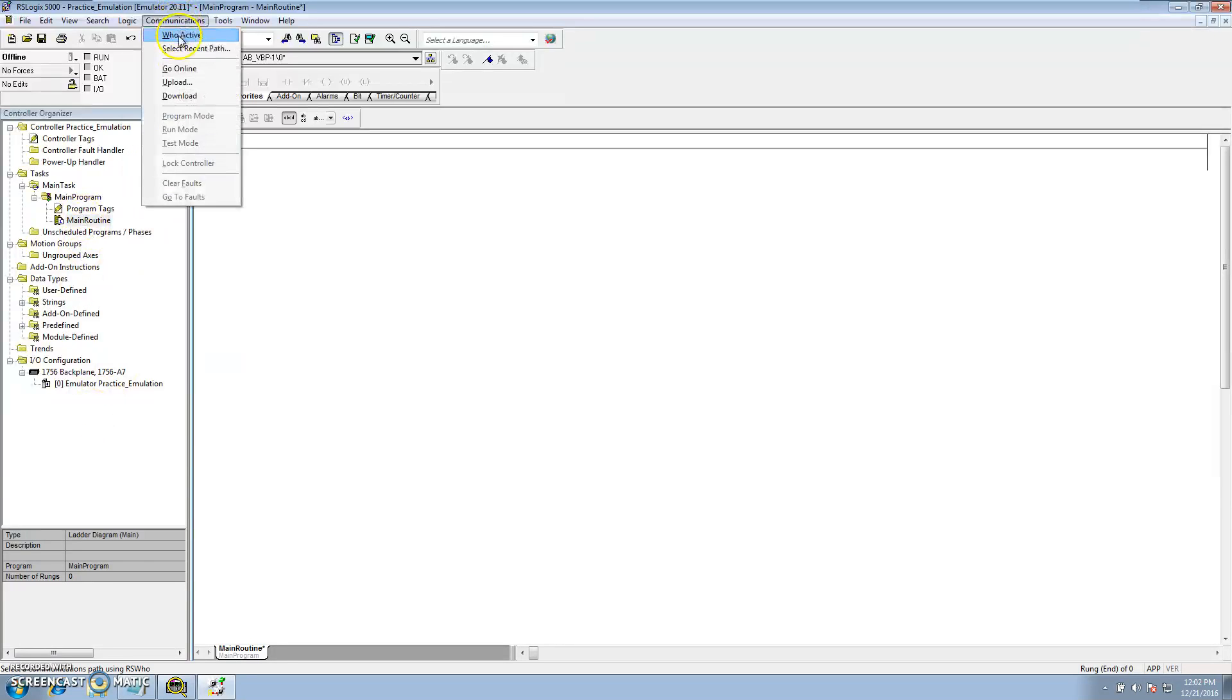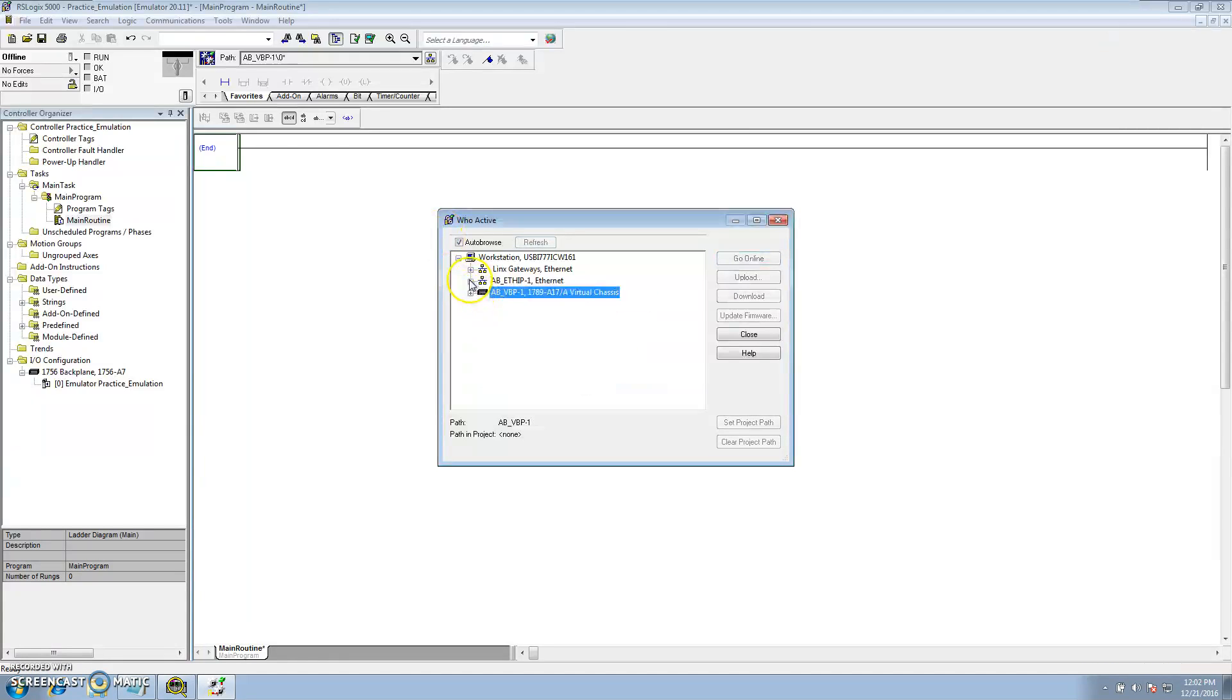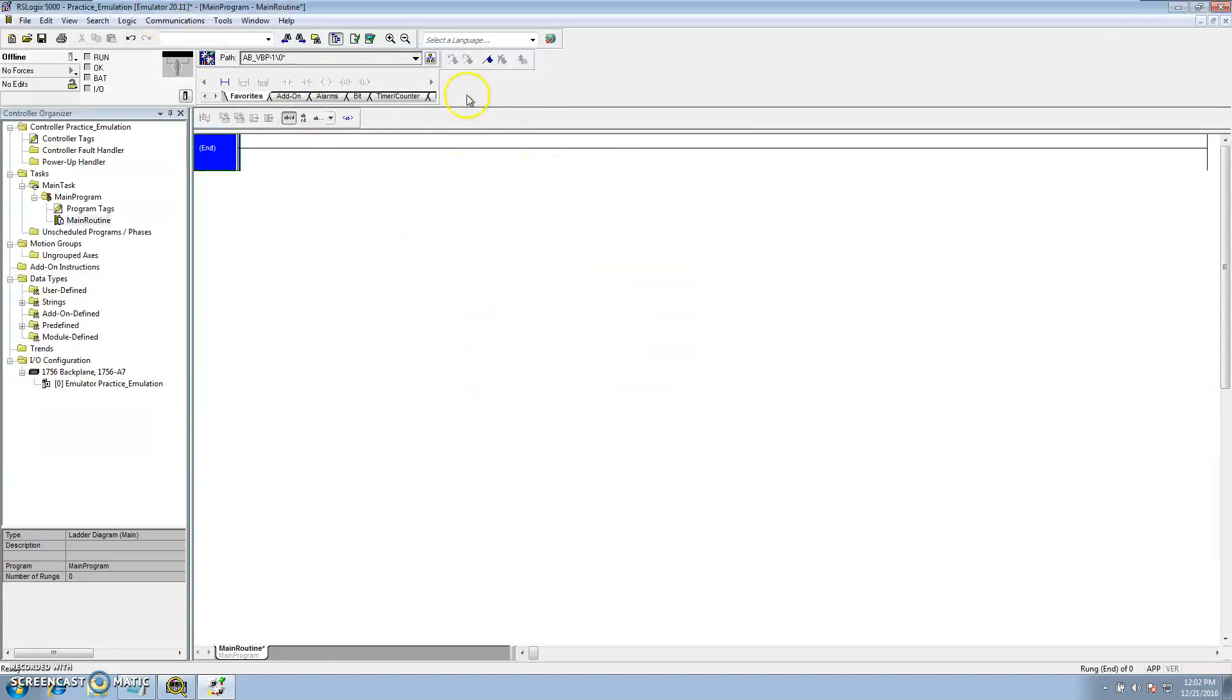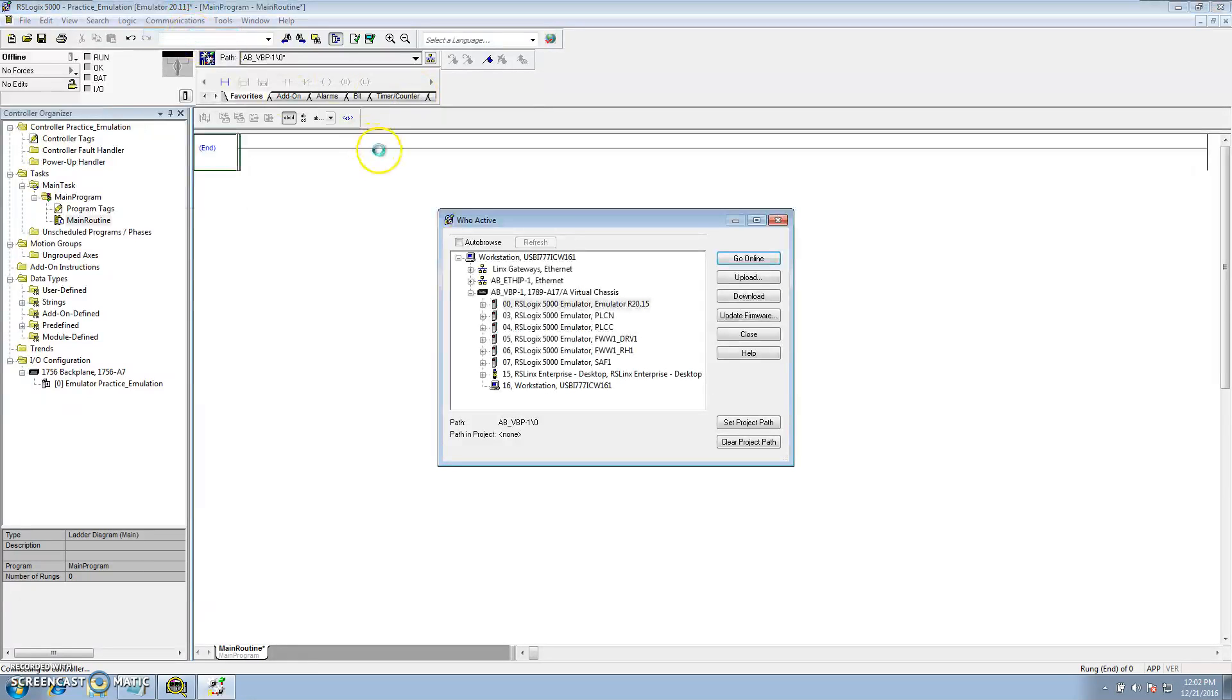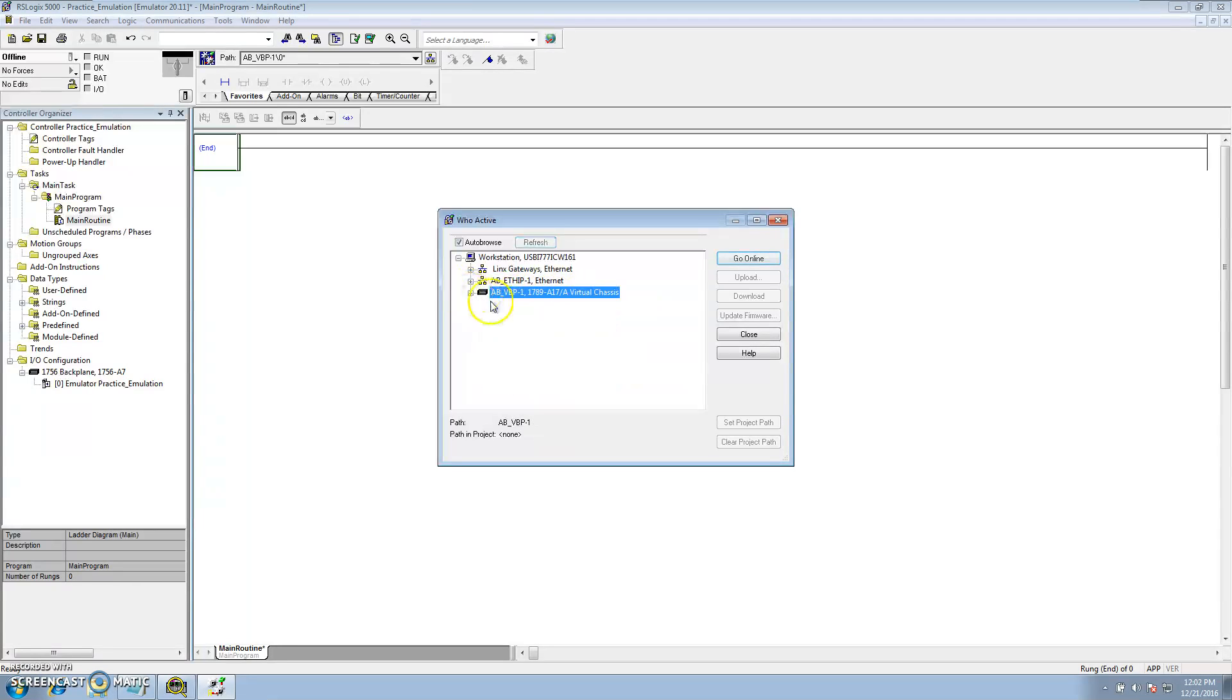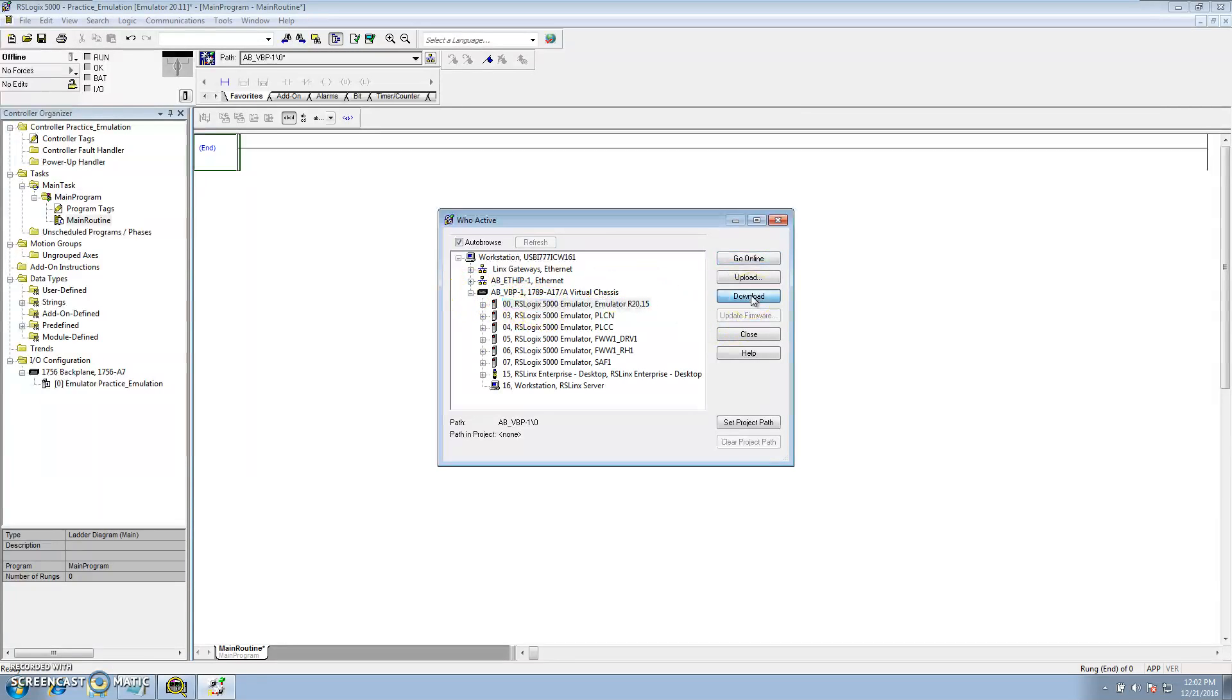Or we can just prove the fact that it works and make sure when you click who active. So to do that, I'll go to communications, who active, then you go to your virtual chassis right here. So you open it up in RSLinks, virtual chassis, slot 0, click download.